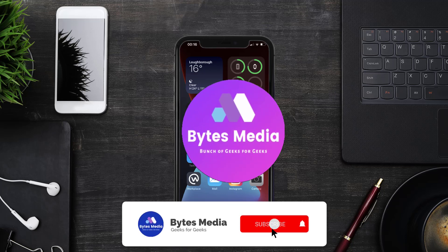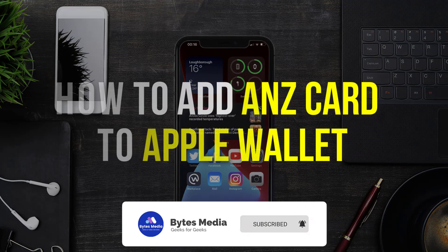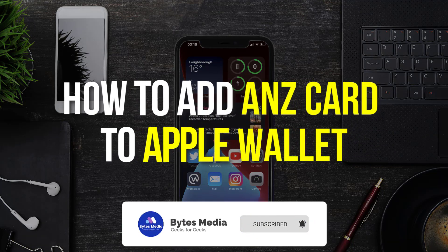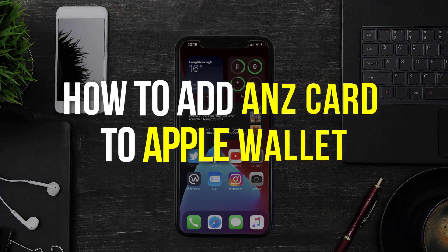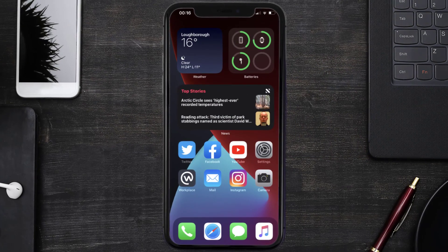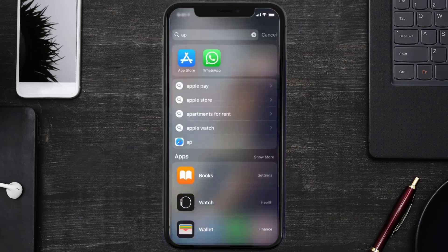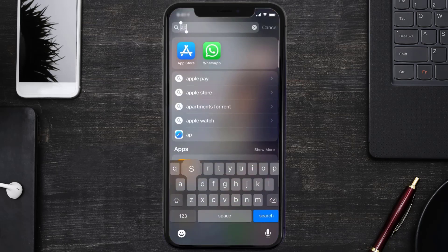Hey guys, I'm Anna and today I'm going to show you how to add an ANZ card to Apple Wallet. This video is going to be a step-by-step tutorial, so if you follow along, by the end of this video you'll be able to add an ANZ card to Apple Wallet.